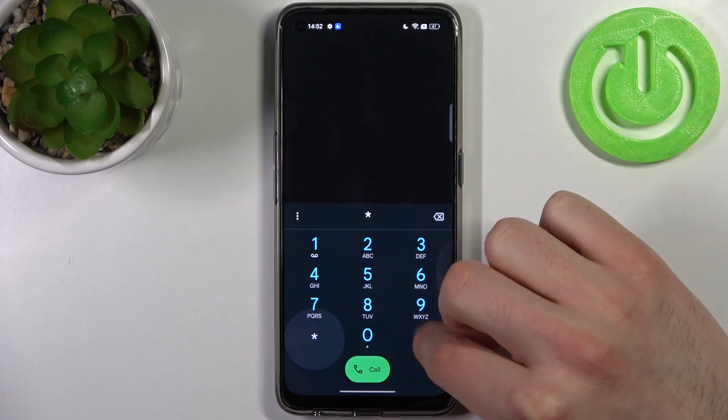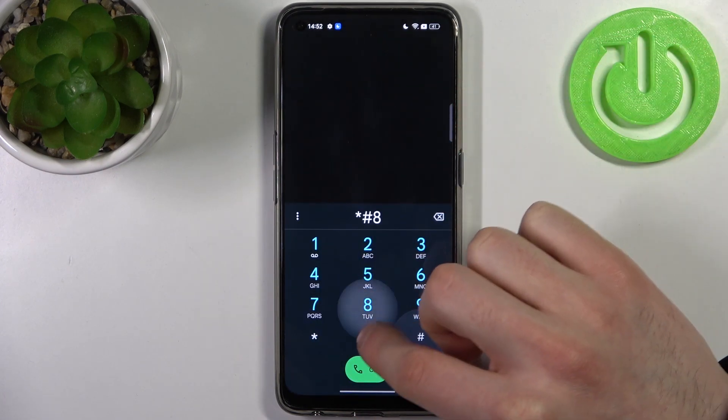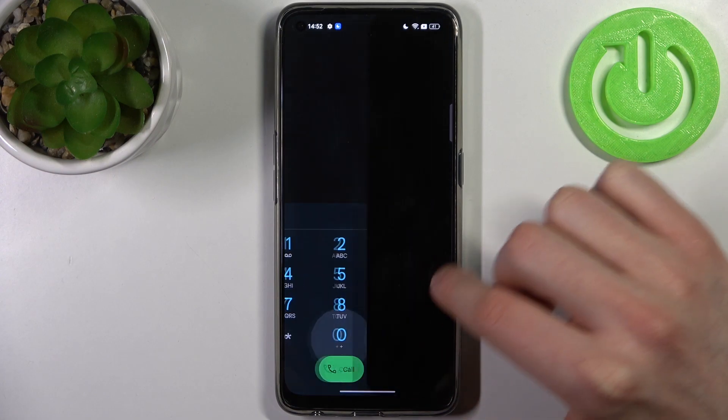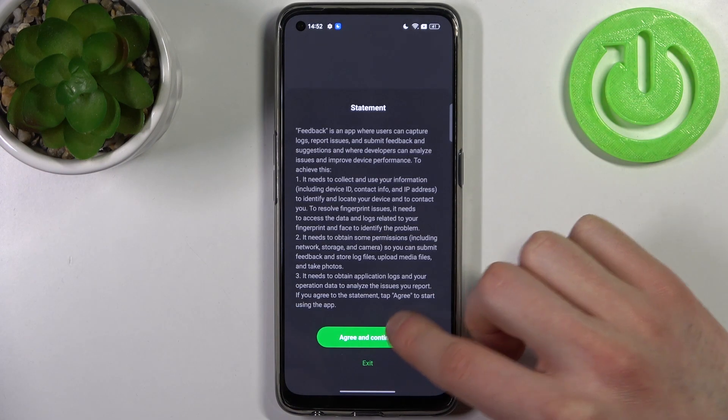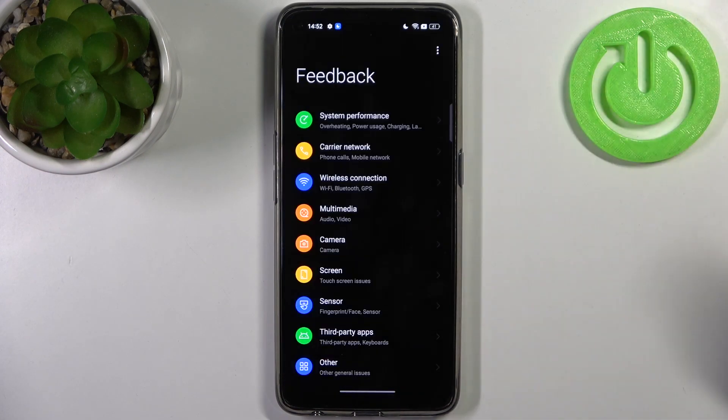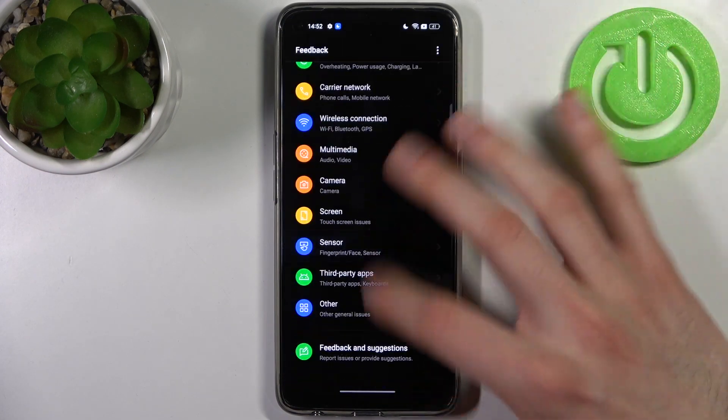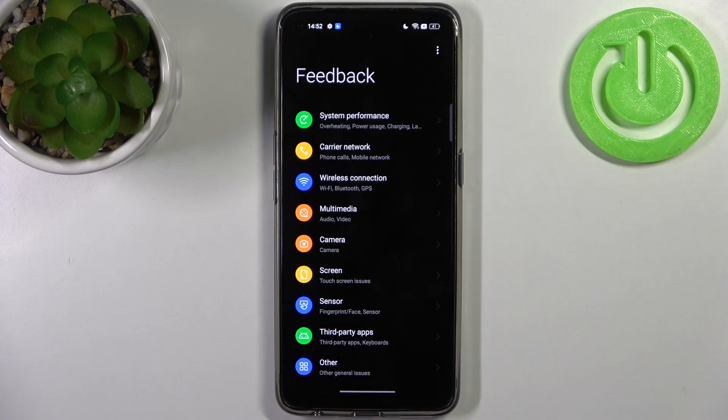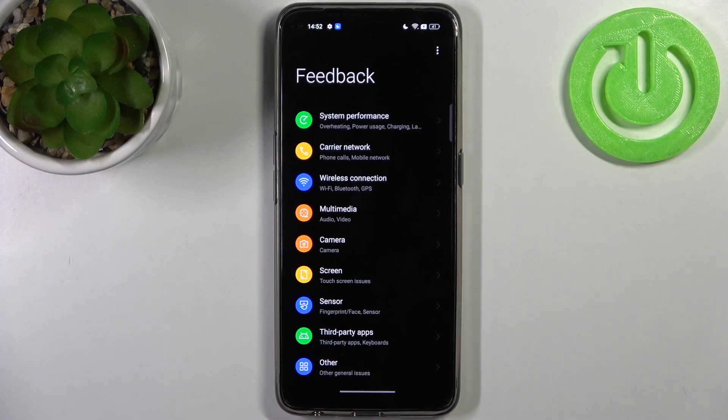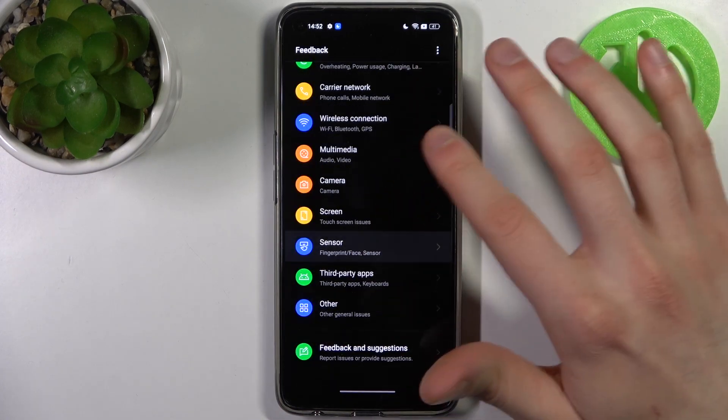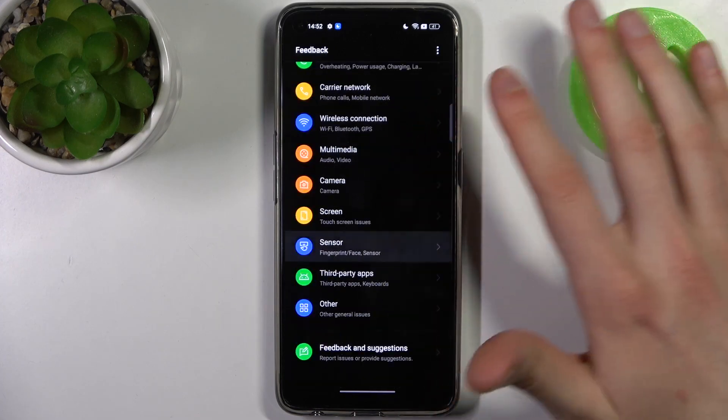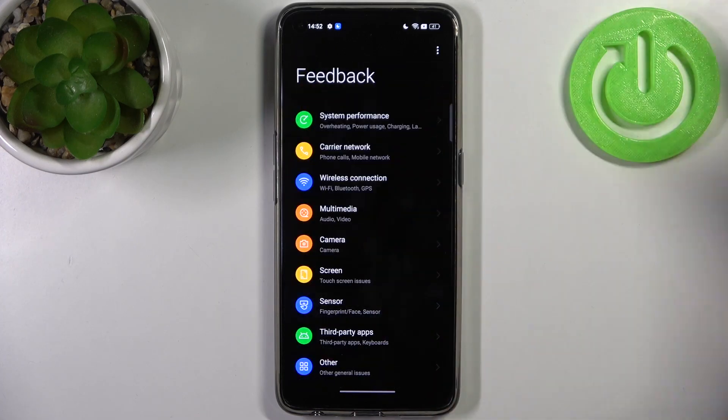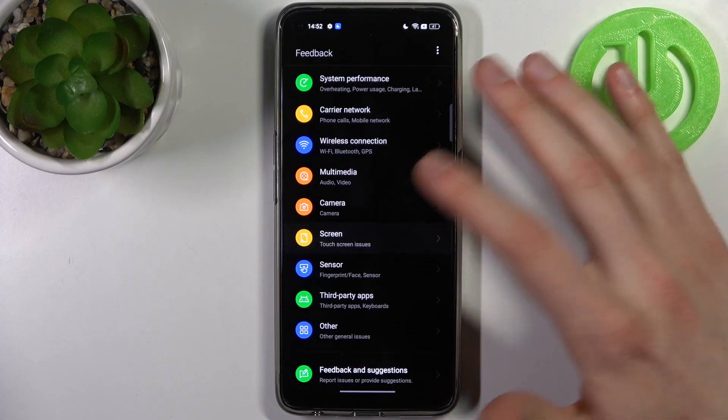The next code is *#800# and this is the feedback menu. In this section you can write your opinion on how you like your usage of this device.